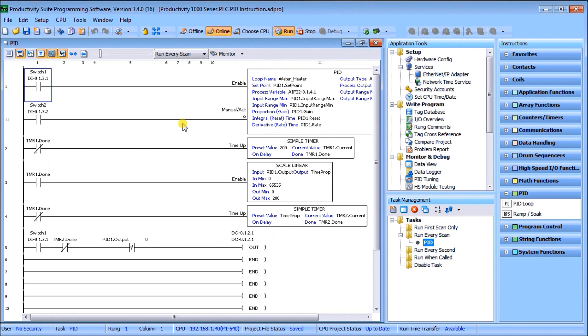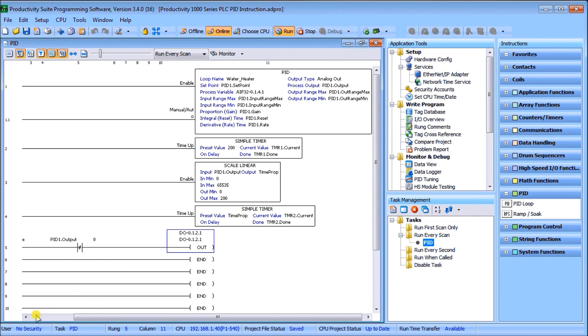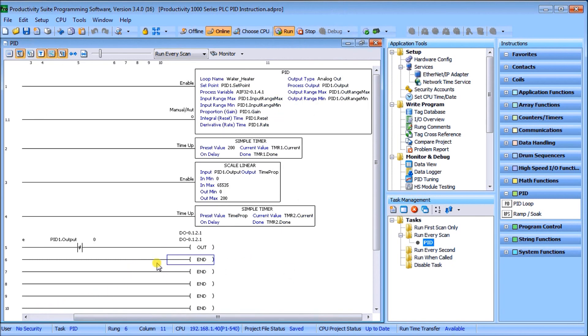Once we have our card set up, then everything we're going to be doing is actually using the relay output from our PLC, which is located right here. That relay output will be oscillating on and off based on the output of our PID. So this is going to be time proportional control for that relay.